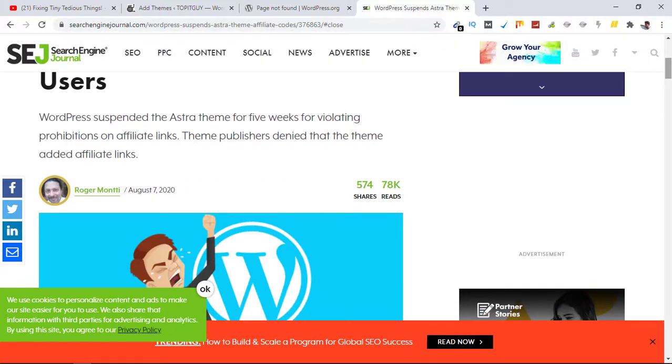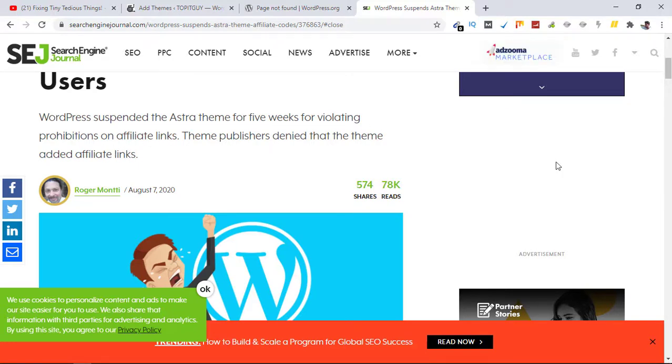That suspension is due to violating prohibitions on affiliate links policy of WordPress.